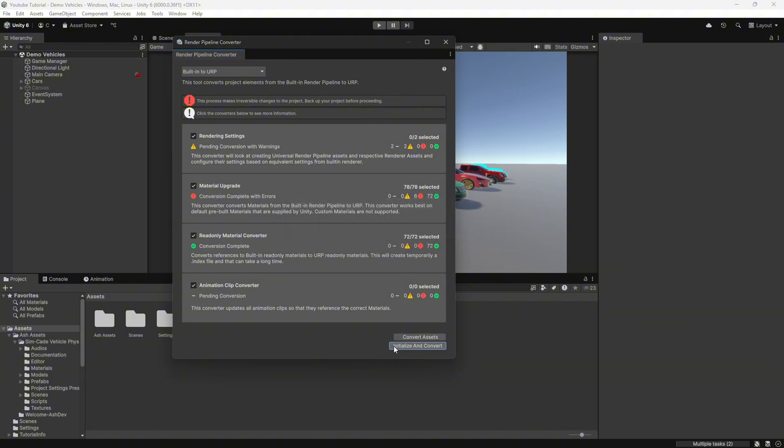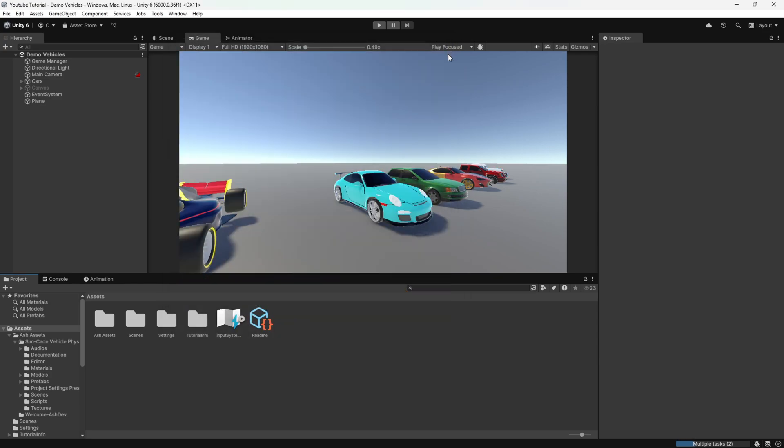And that's it! We've successfully fixed the URP pink material issue in Unity.